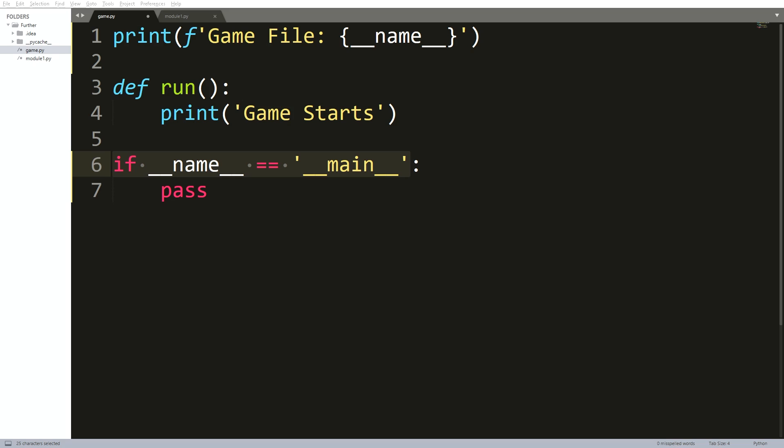As you see, I have two files in my project, one is game and the second one is module one. I'm sticking with the game file currently and later we will see what is inside the module one file.